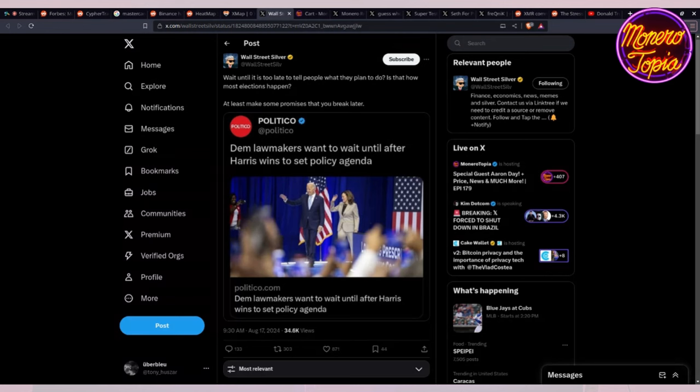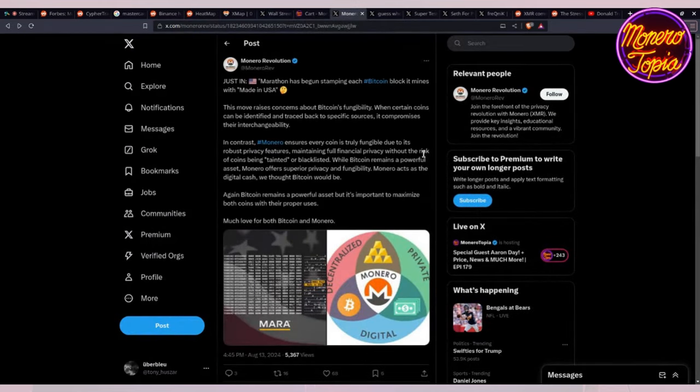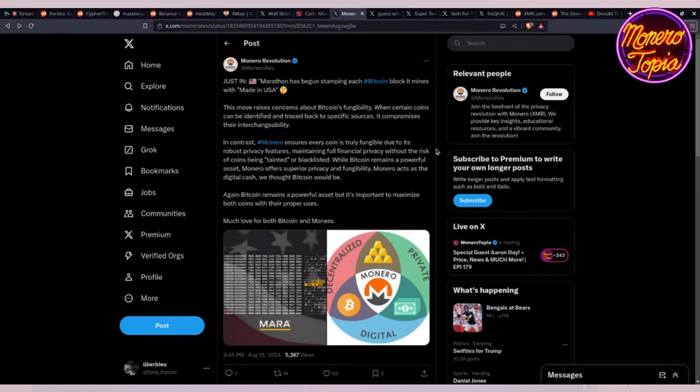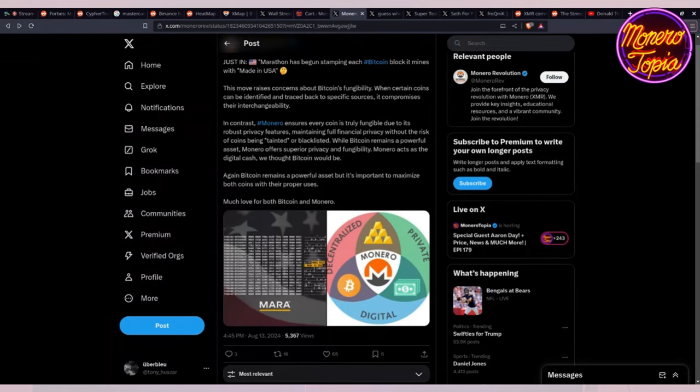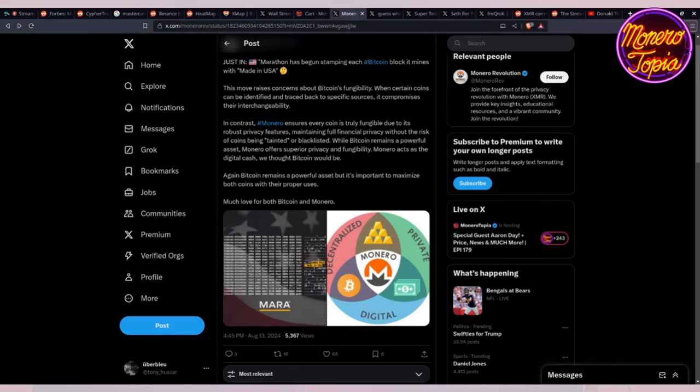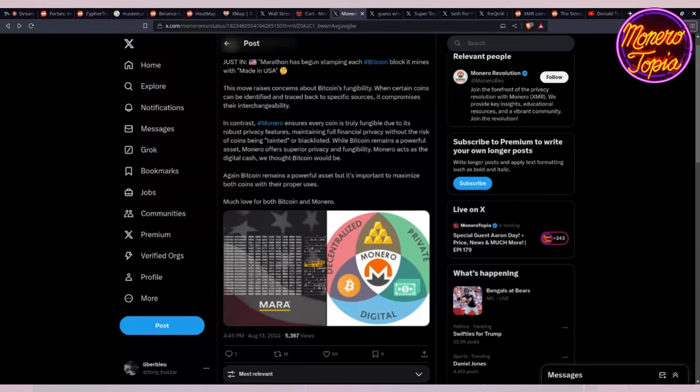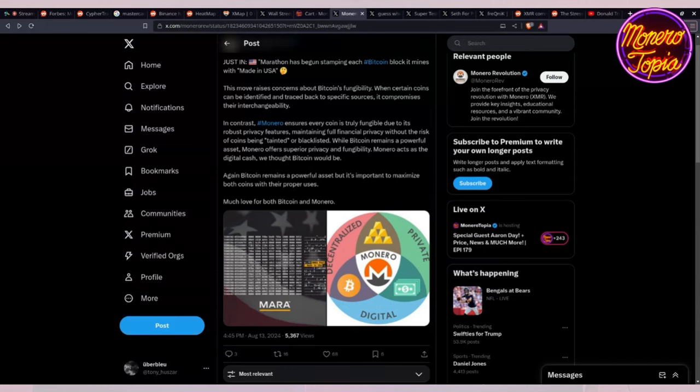This one is really interesting too. Marathon has just begun stamping each Bitcoin block it mines with Made in USA. This move raises concerns about Bitcoin's fungibility when certain coins can be identified and traced back to specific sources, compromises their interchangeability. Now you'll be able to look at Bitcoin blocks and with time, oh this is made in USA, oh this is made in China. Your coins could be tainted or blacklisted just because they have a made in whatever country. It's really sad that people don't wake up to how important fungibility is. Obviously in Monero we don't have this problem.